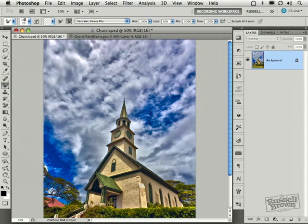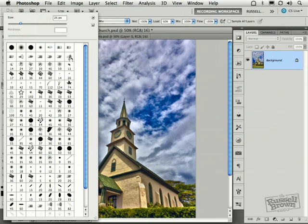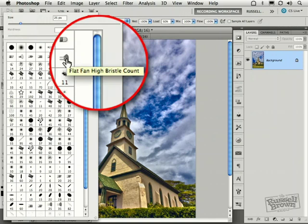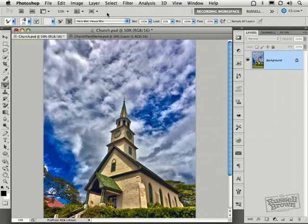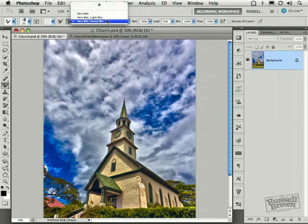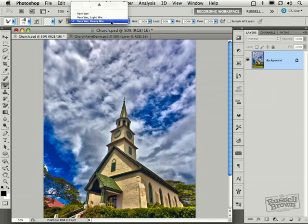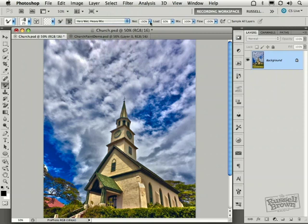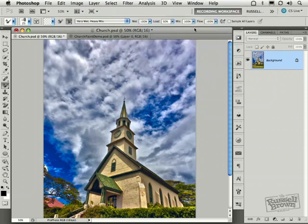Here from the Options bar, I like to work with this brush right here. It's called the Flat Fan High Bristle Count Brush as a starting point. I'm going to select that. Clicking away, I'm then going to select the Very Wet Heavy Mix setting. This default setting here at the top sets up my Wet, Load, and Mix values here across the top. These settings work really well for this first step.